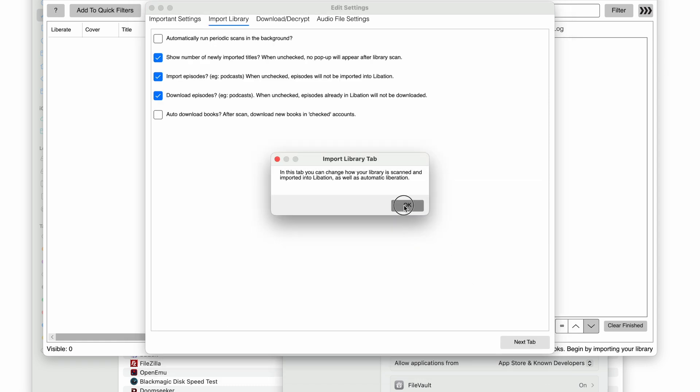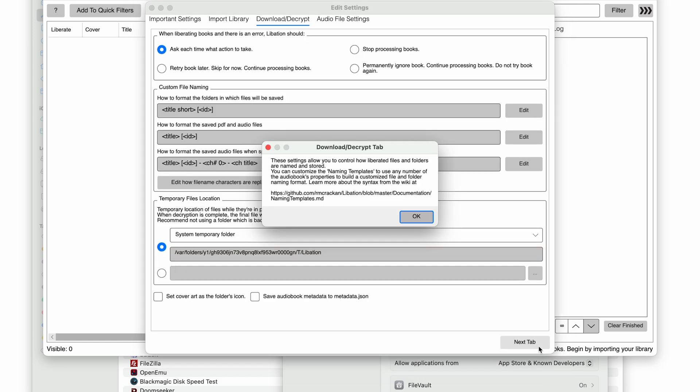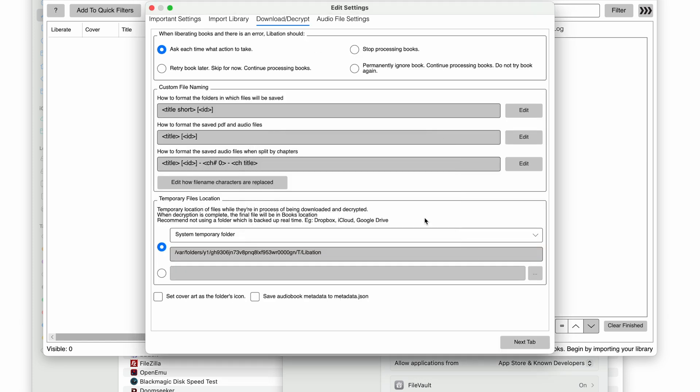In the Import Library tab, you probably don't want episodes, as they are almost entirely podcast and will clog up your library. I highly recommend unchecking them.